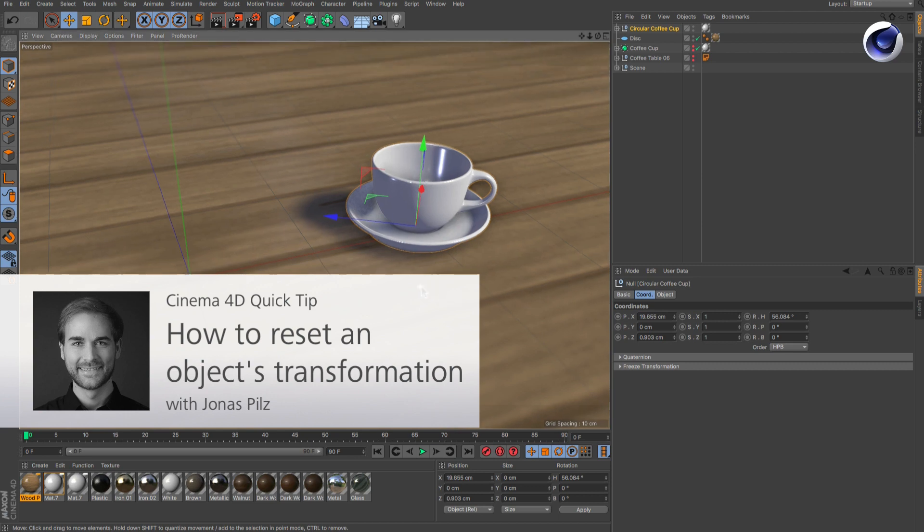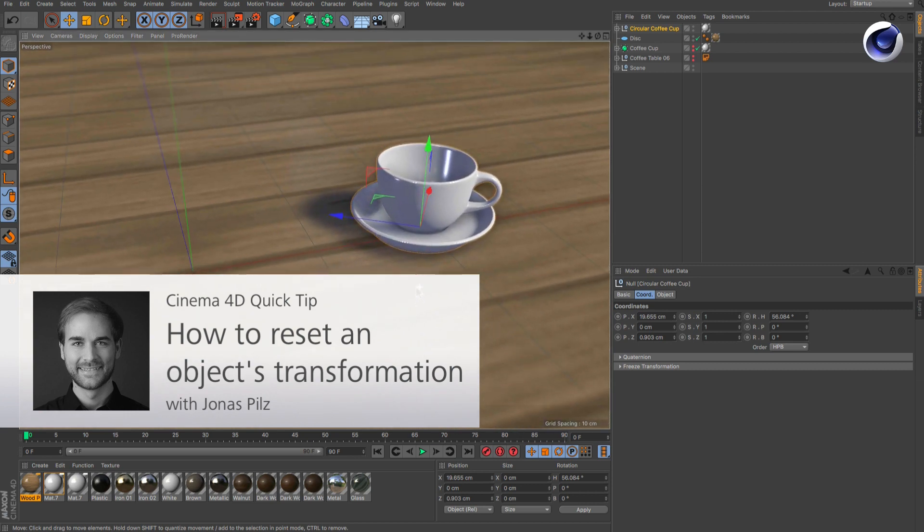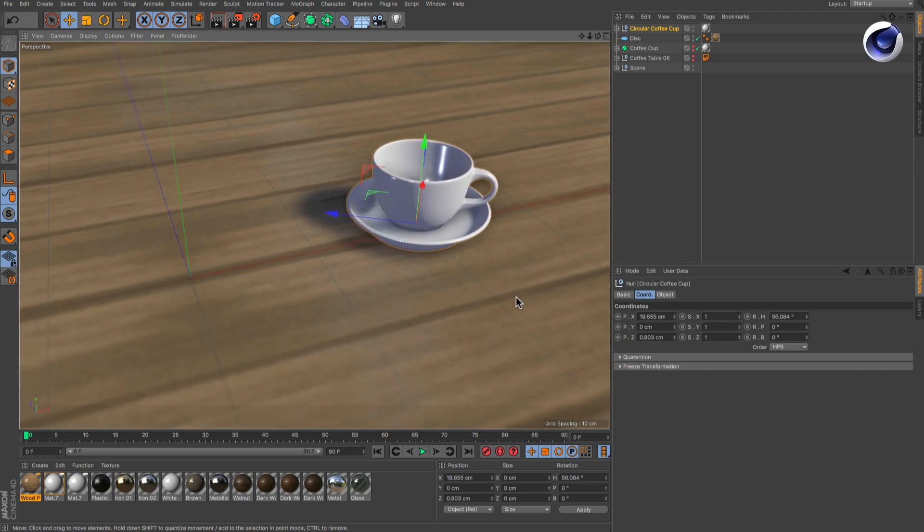Hello and welcome to the Cinema 4D Quick Tips! Resetting objects to their original position, rotation and scale is something you need to do quite often.